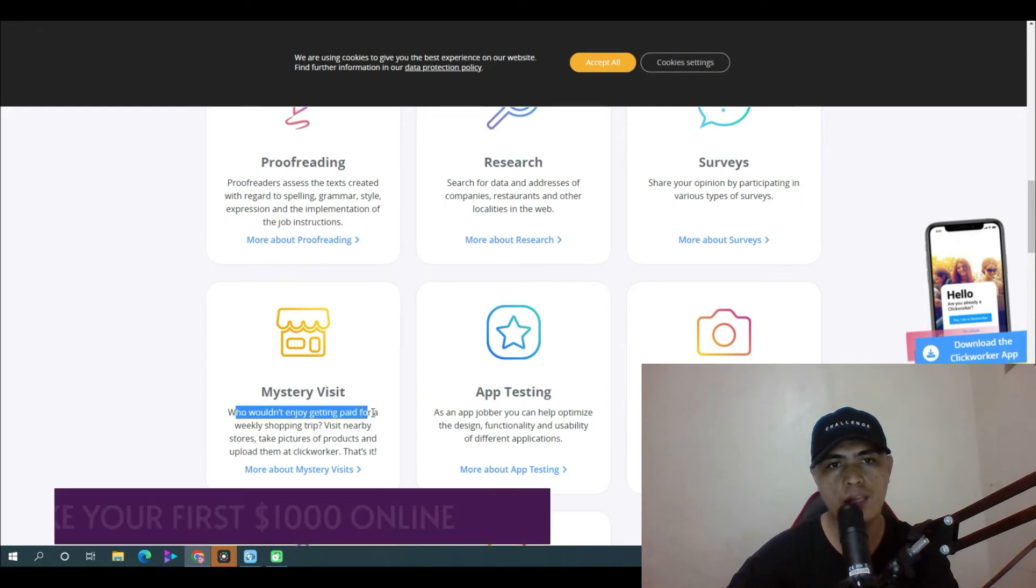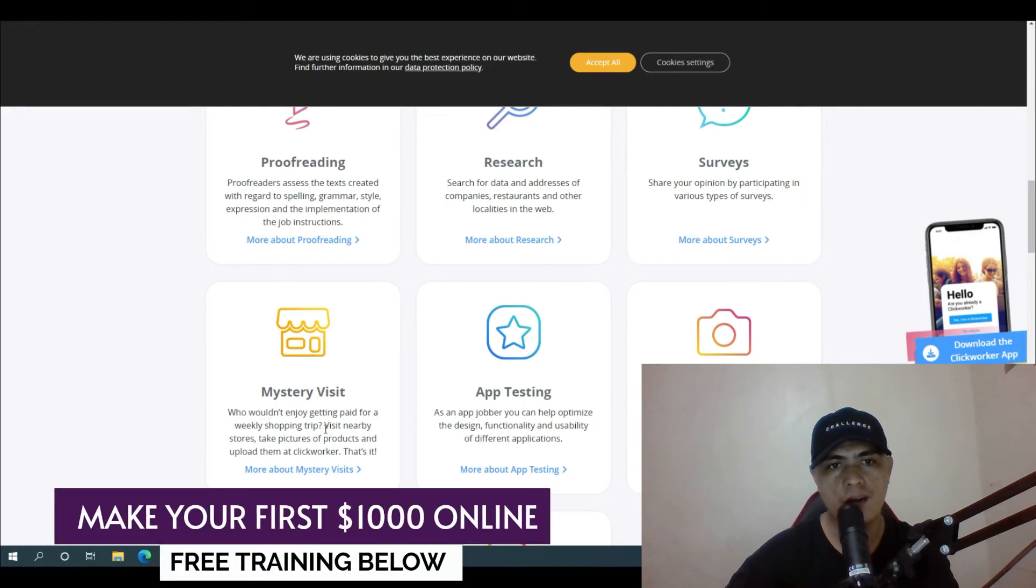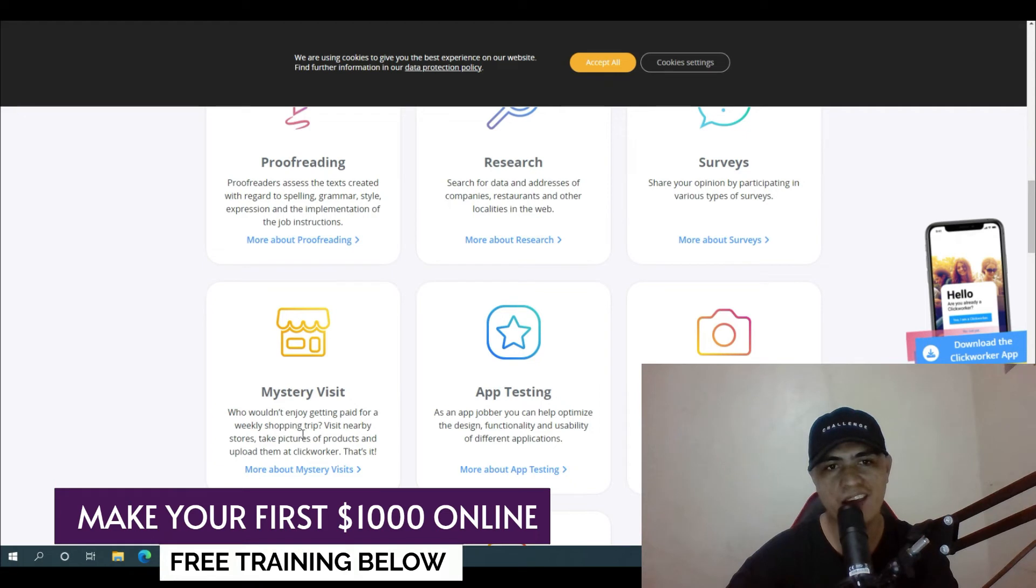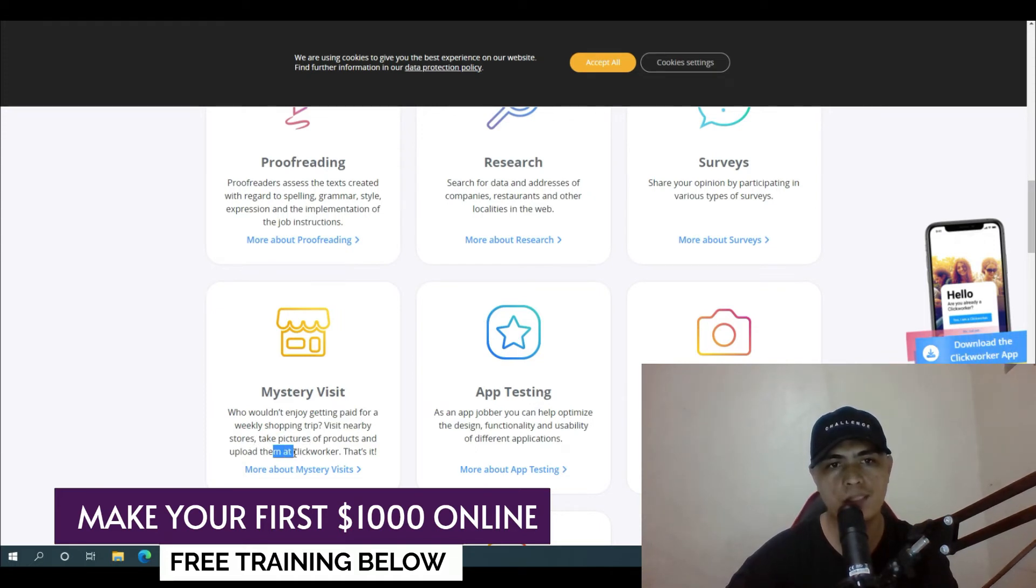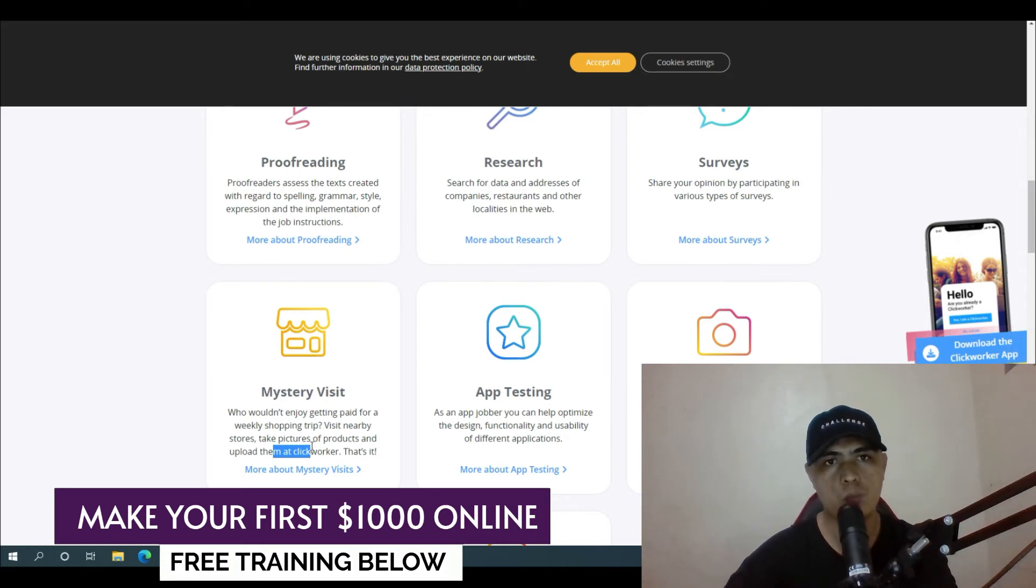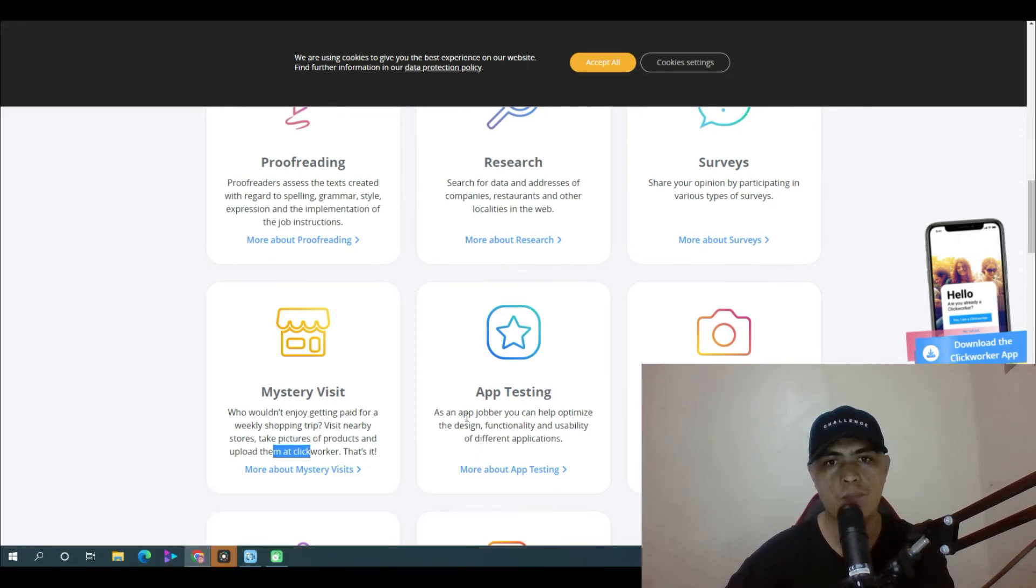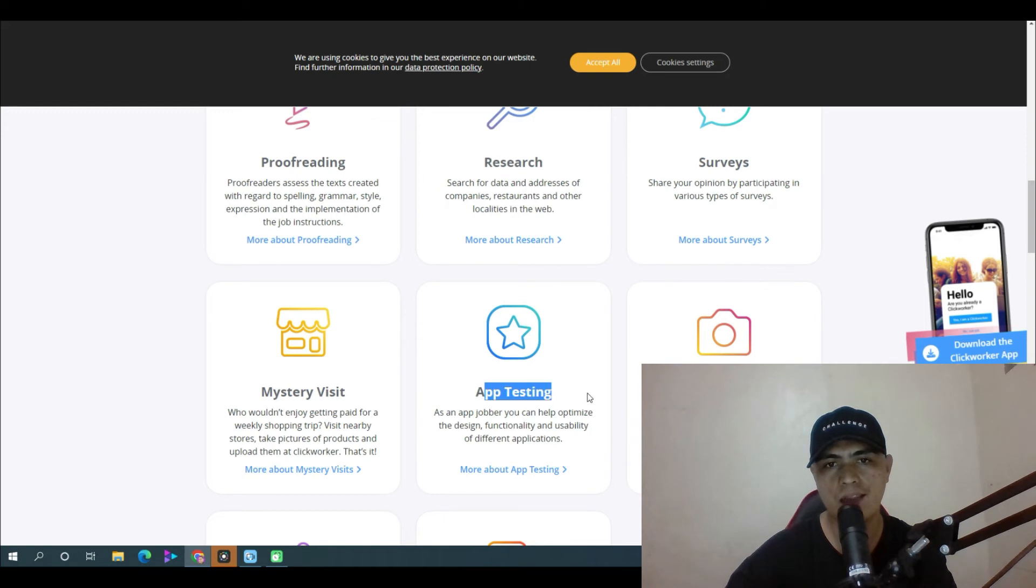Basically with this task you only need to visit nearby stores, take pictures of products and upload them inside of Click Worker, which is a really simple task. You can also do app testing tasks where you basically test an app.